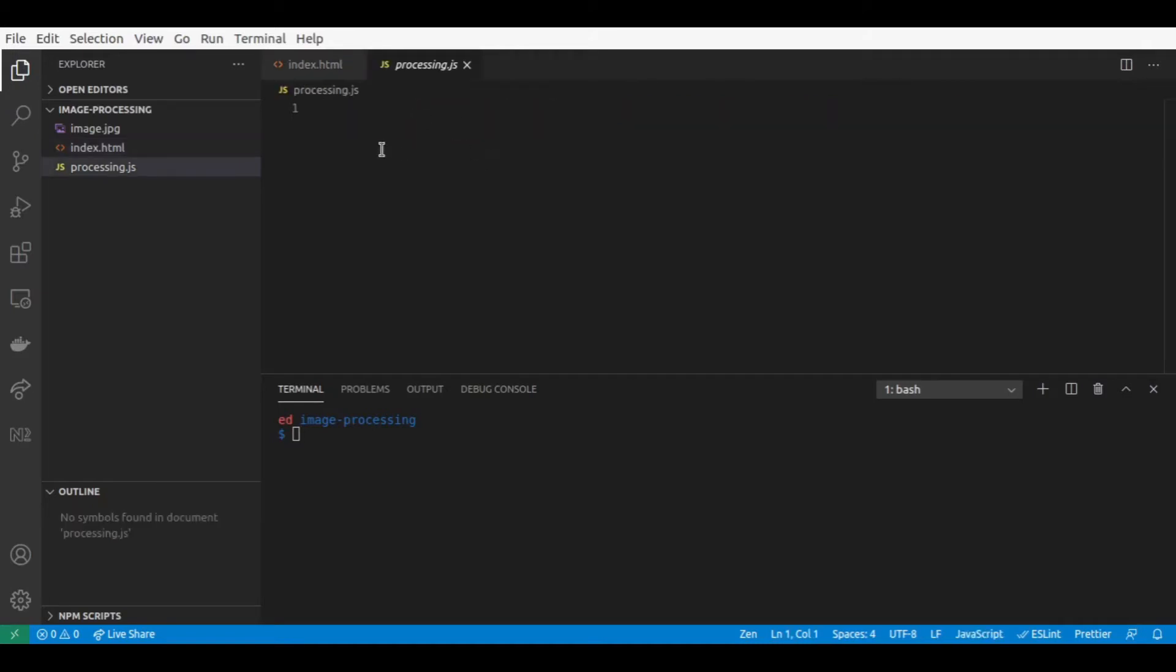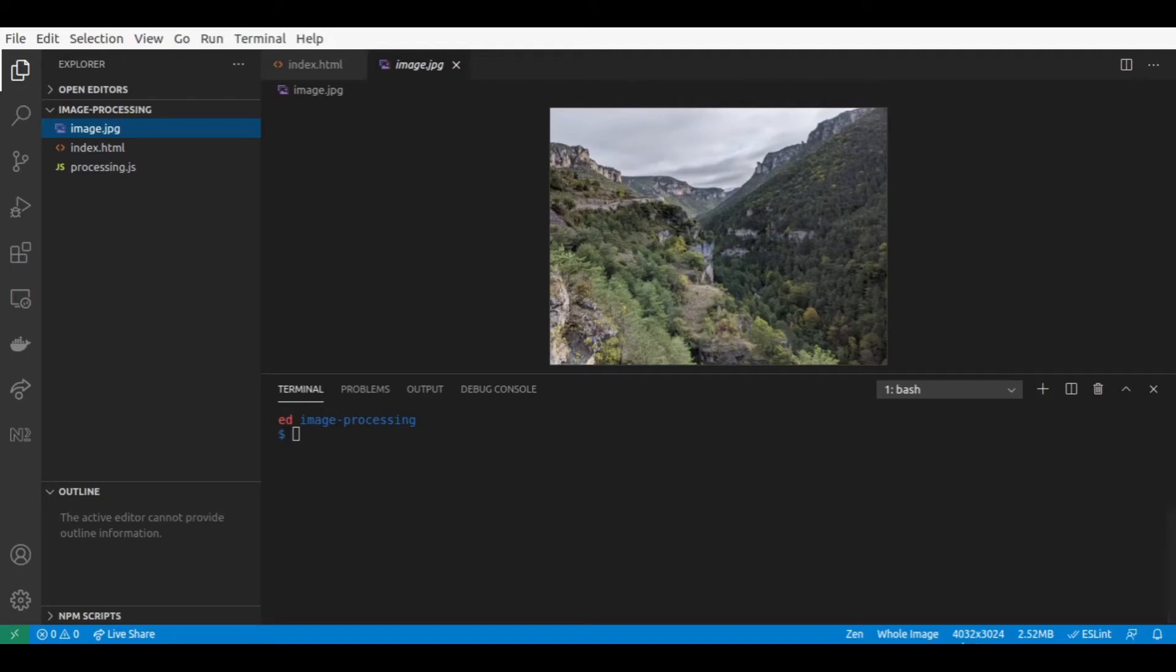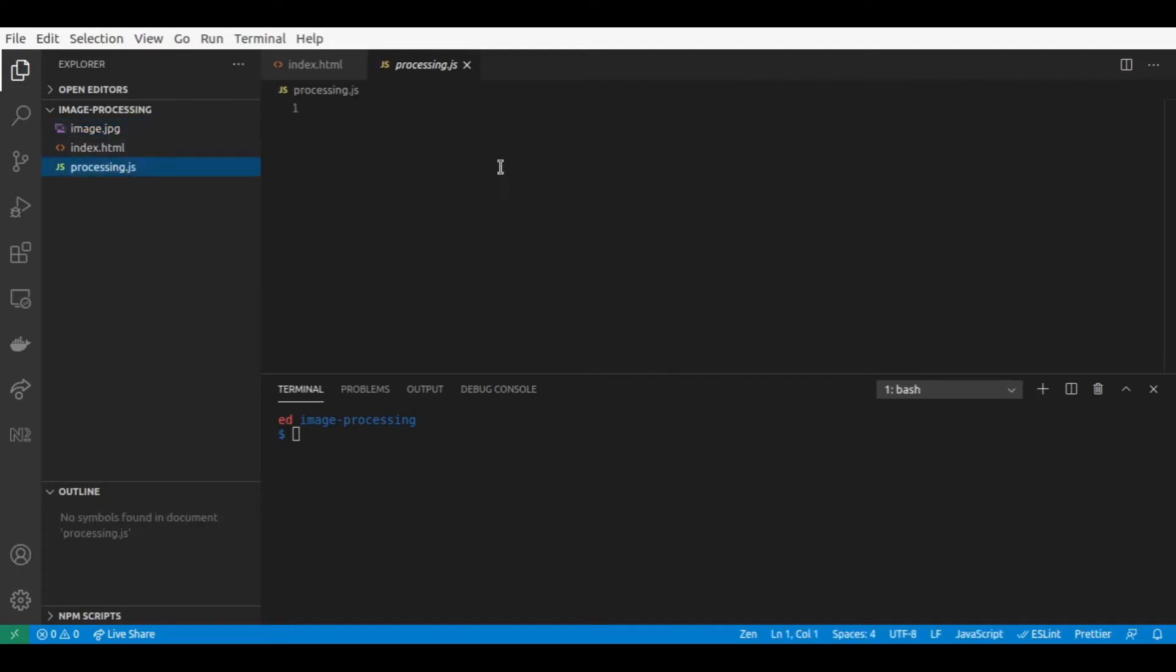So what we'll try to do here in this file is to load the image.jpg file as a tensor. This image has a width of 4032 and a height of 3024. So if we go to the processing.js file, we'll try to now create a constant image.